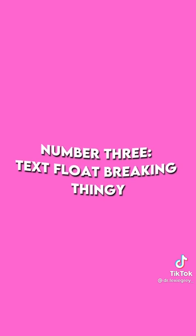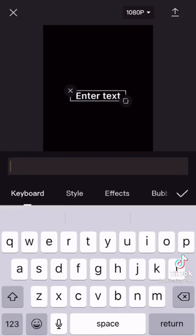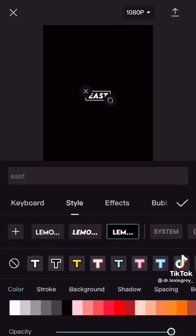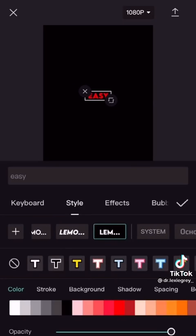Number three, text float breaking thingy. Write your text. Change the first text to a different color.